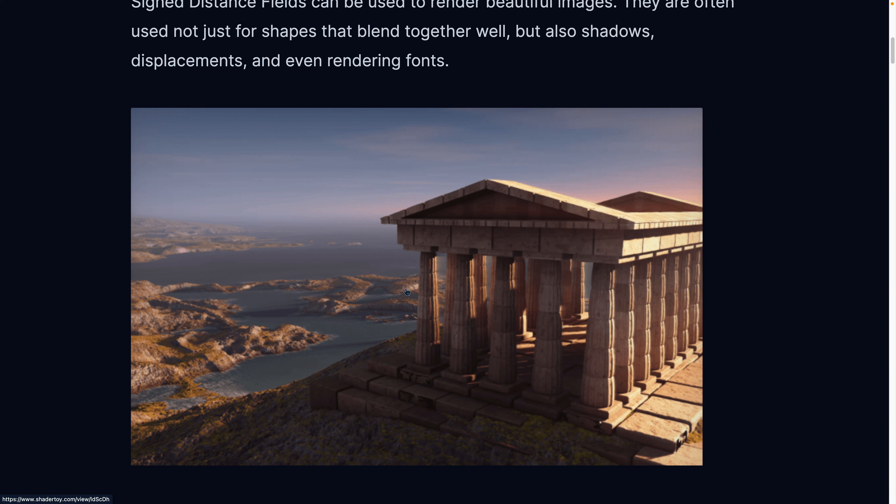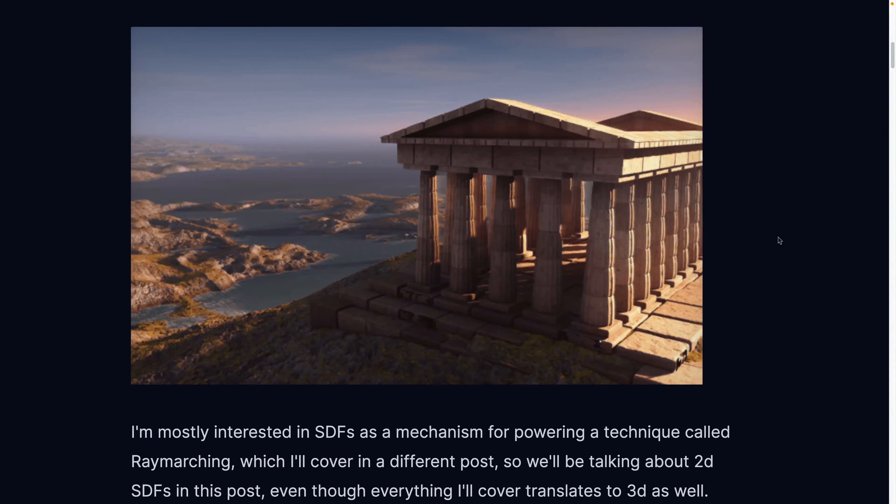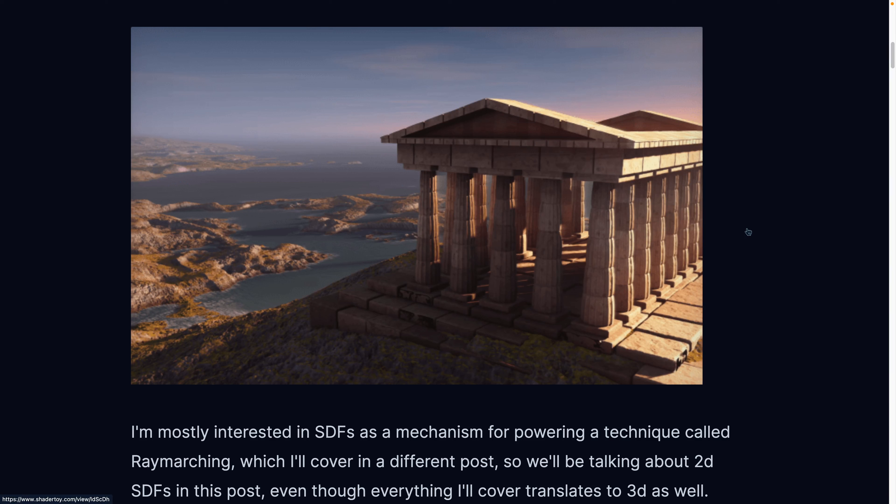But everything inside of this scene is a Signed Distance function or a Signed Distance Field. But we're not going to get this intense. We're going to talk about 2D Signed Distance Fields instead of... This has quite a few additional concepts in it. Suffice it to say that if you take what you learn about 2D Signed Distance Fields and you extend that to 3D, it works just fine. It's the same thing.